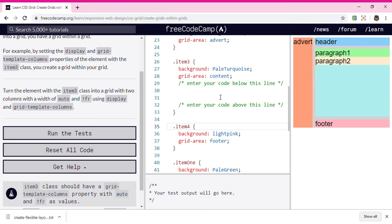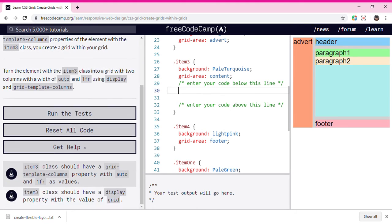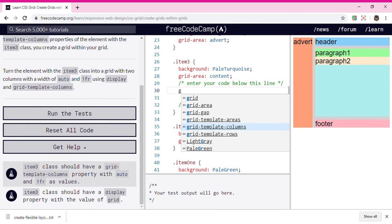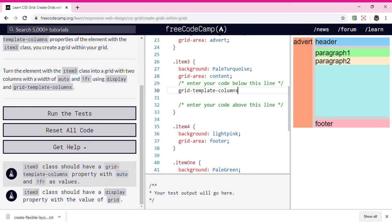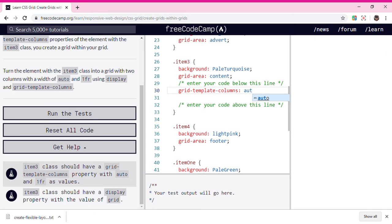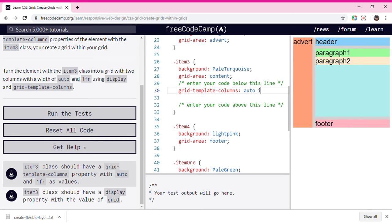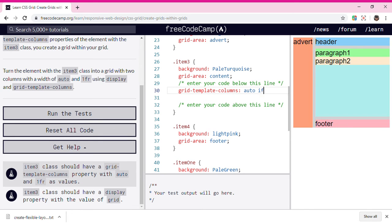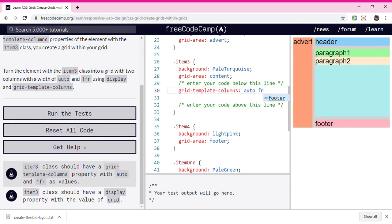We're gonna enter our code here. So we're gonna put grid-template-columns and then we're gonna put auto one fr, and then the semicolon.